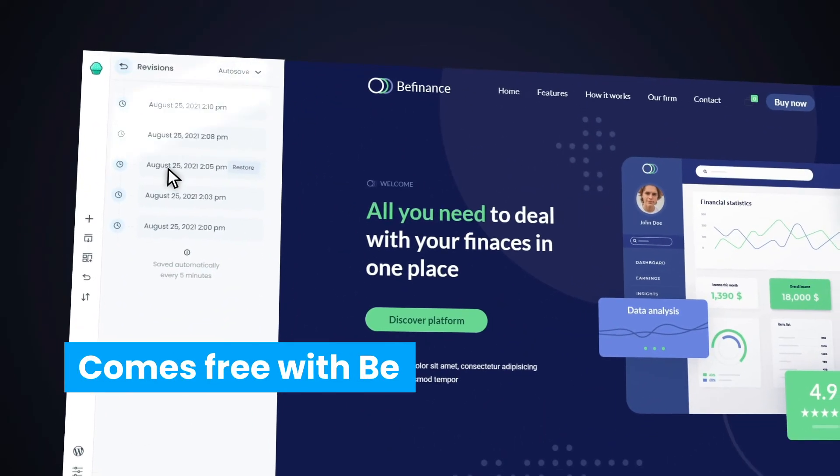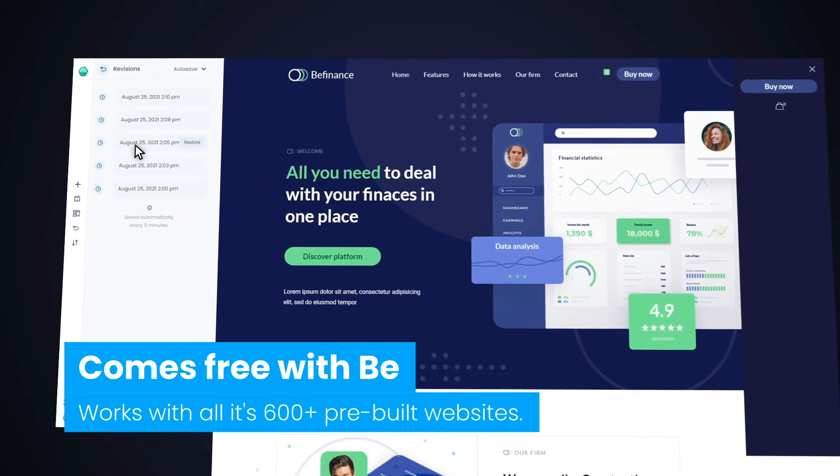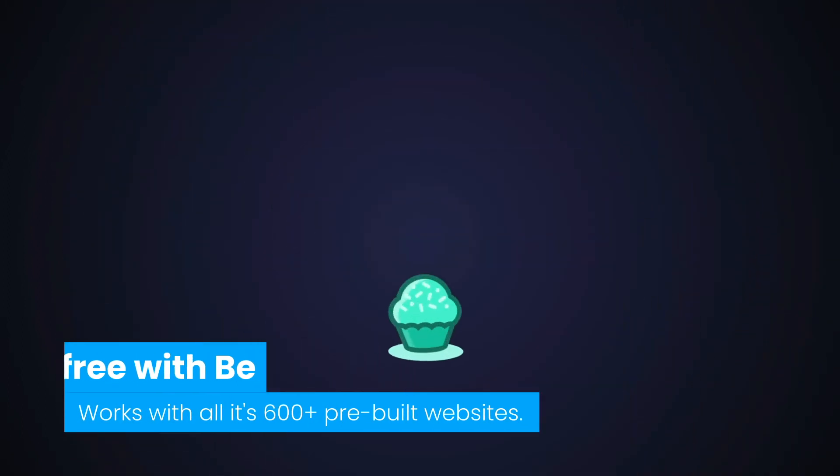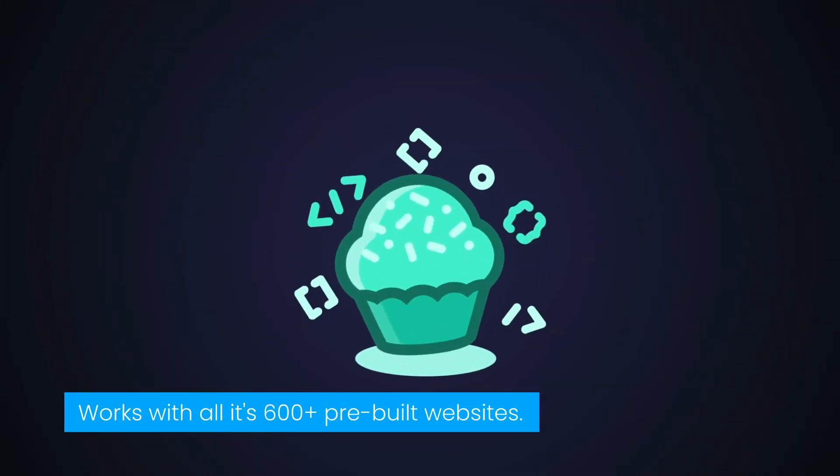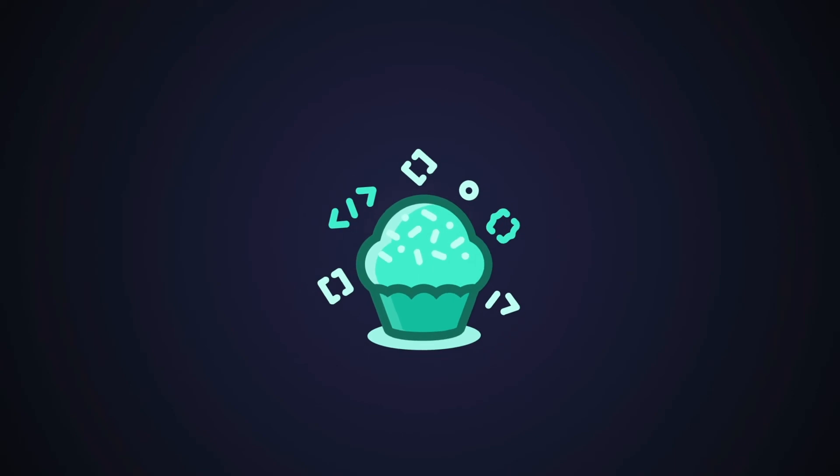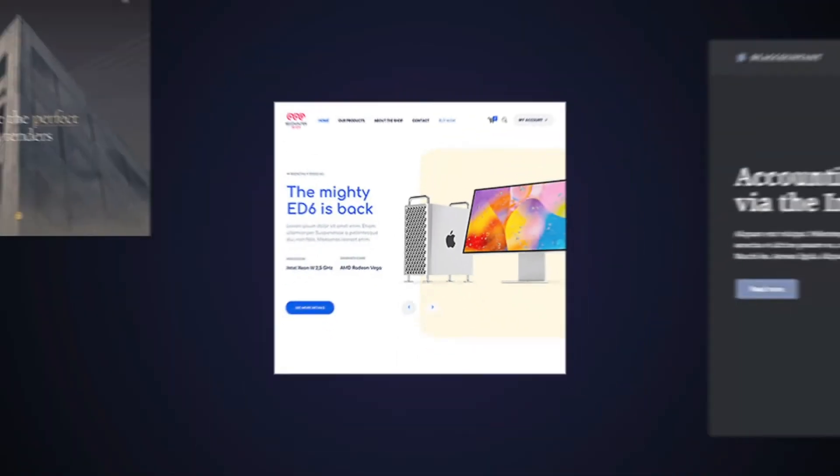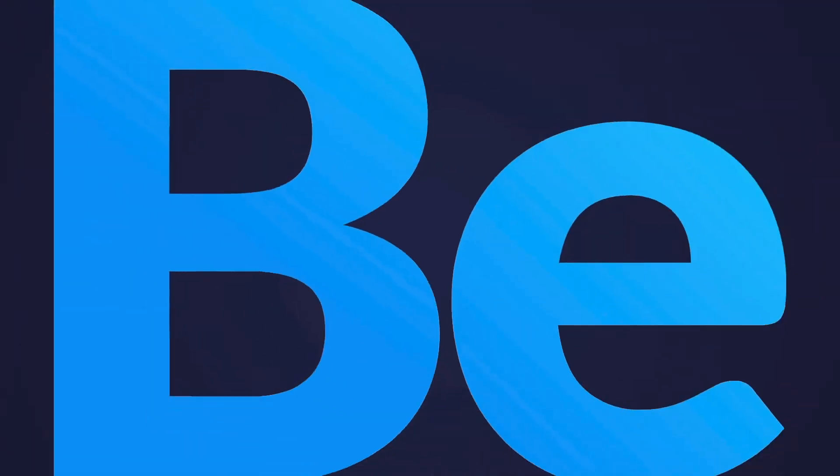The Muffin Live Builder comes free with BeTheme and can be used with all of its 600-plus pre-built websites. So say goodbye to paid page builders. BeTheme is now the fastest way to build a website. Choose BeTheme.